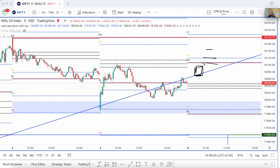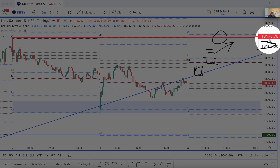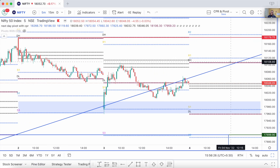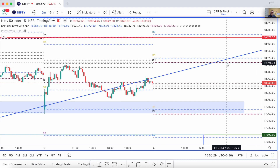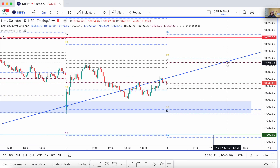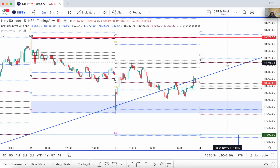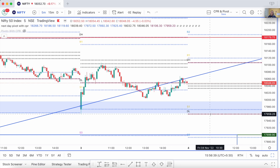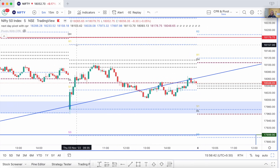If price opens above the R1, you could think of going long, with the next resistance around 18,100 and close to 18,180. Is this PDH a strong resistance? I would say keep it ready — it may not be a very strong supply zone per se, but keep it ready. As for the PDL being a strong demand zone — not really. I would not mark it as a very strong demand zone.